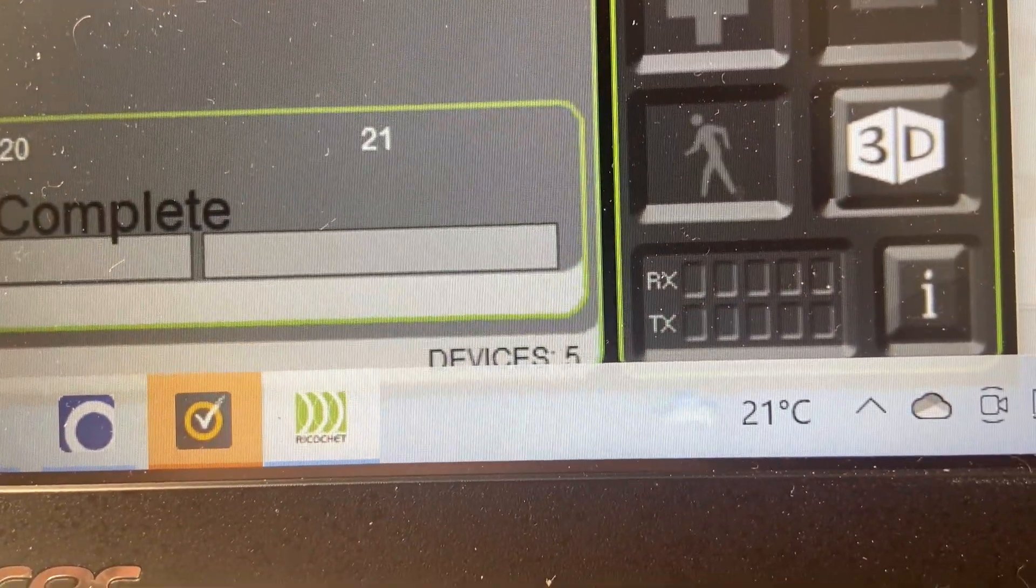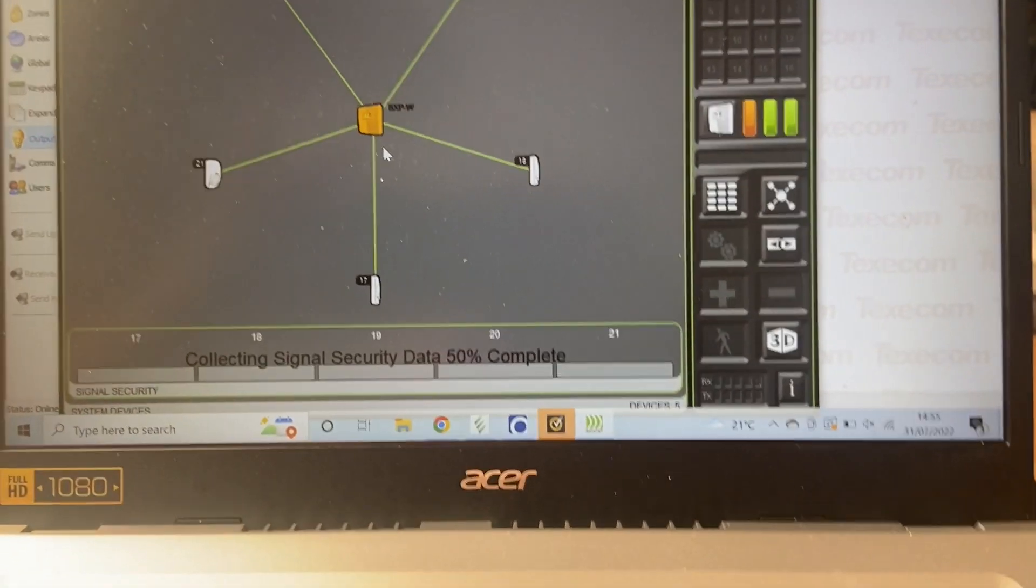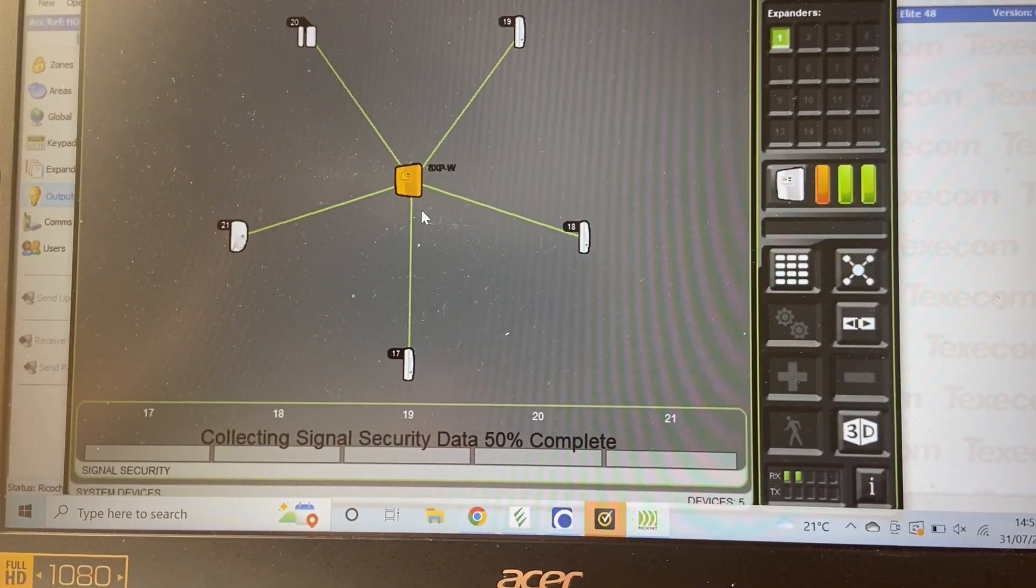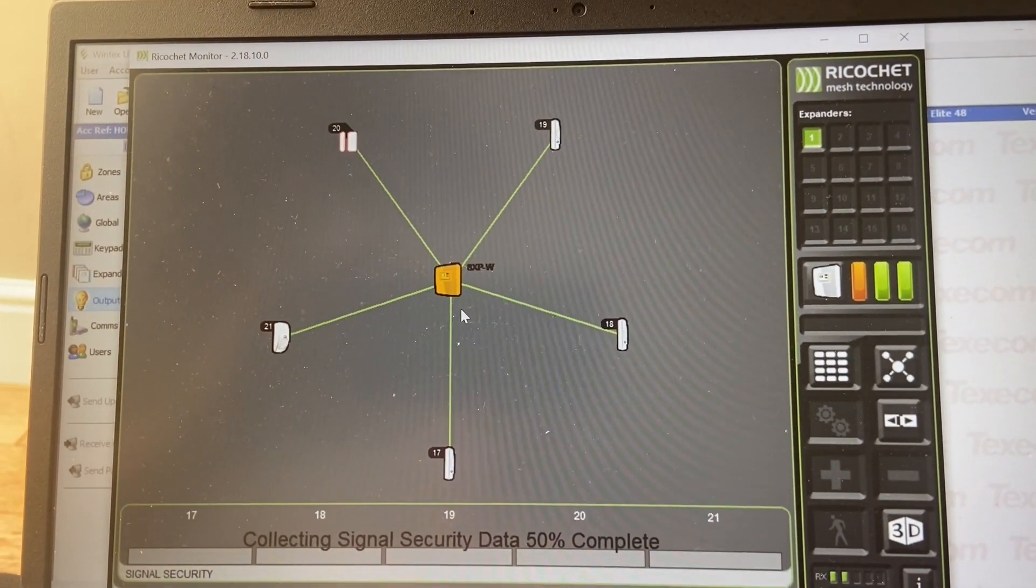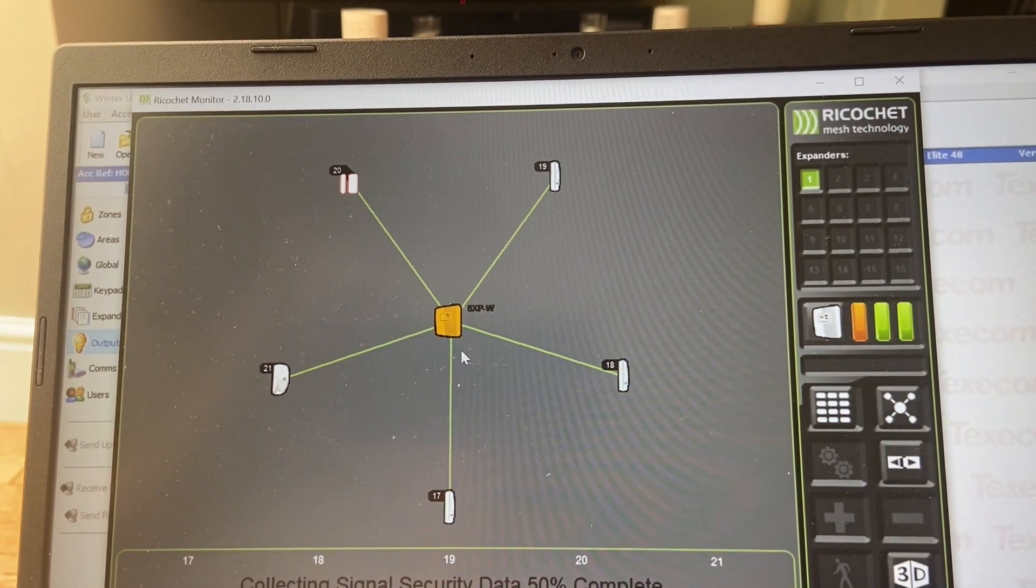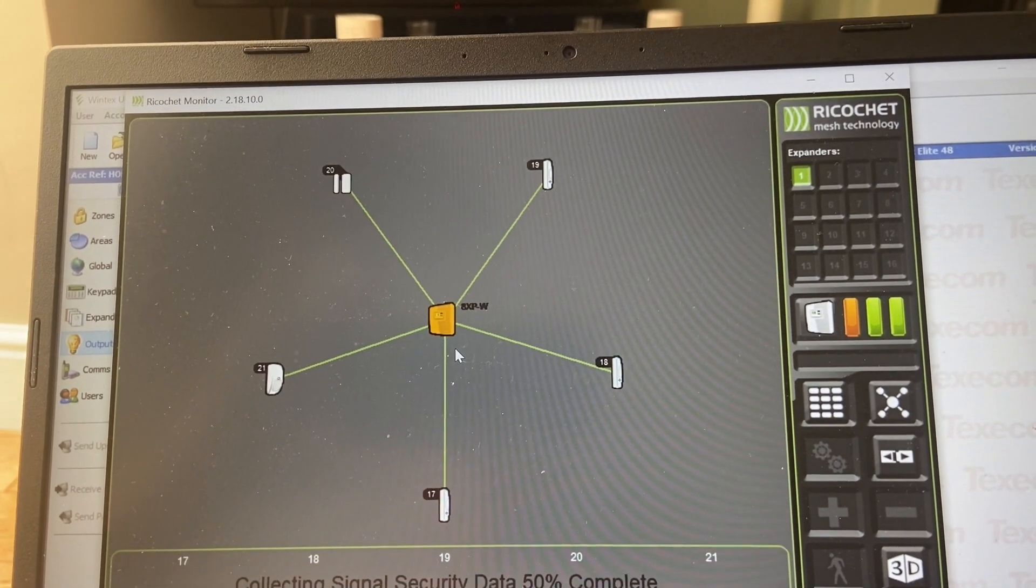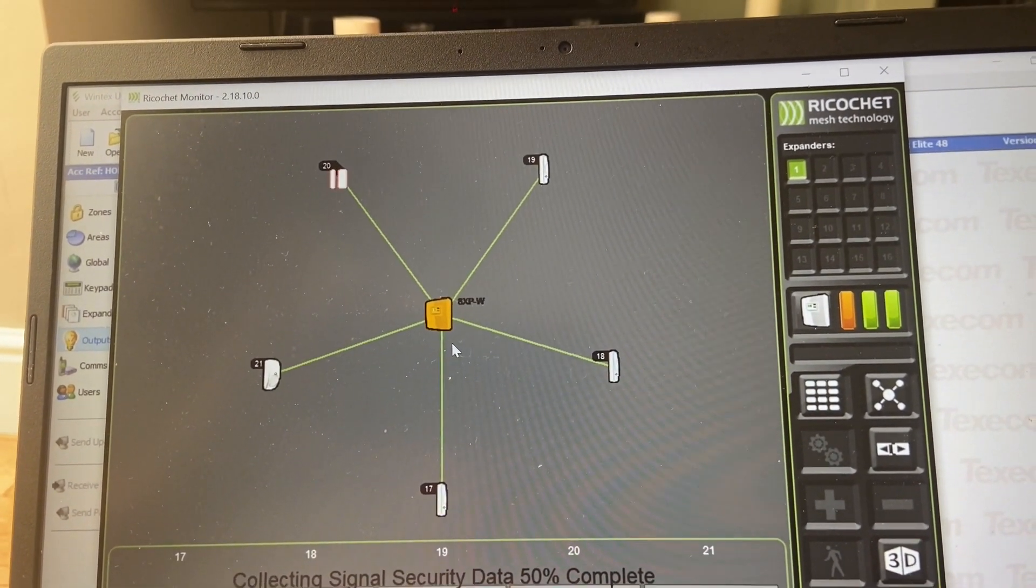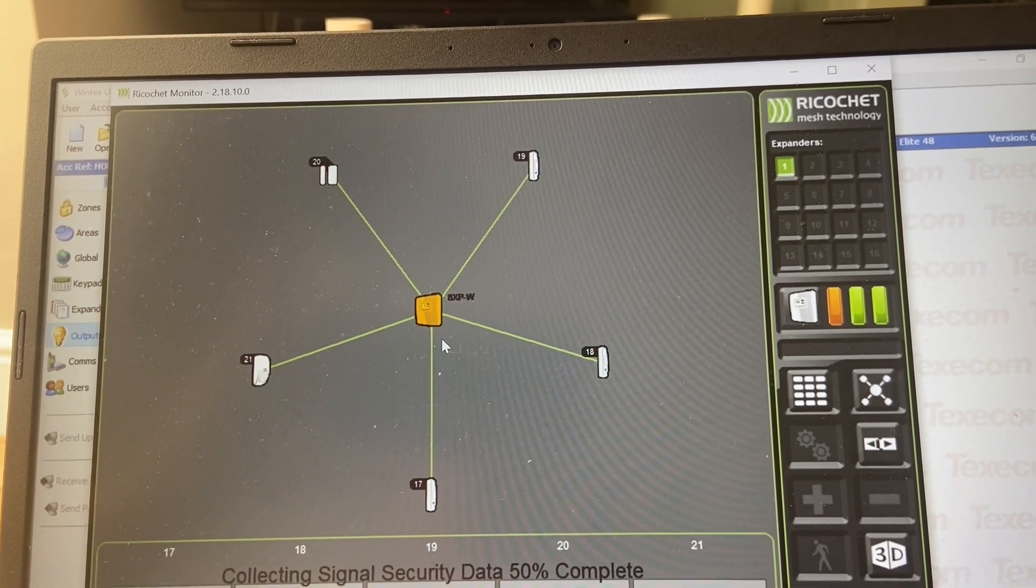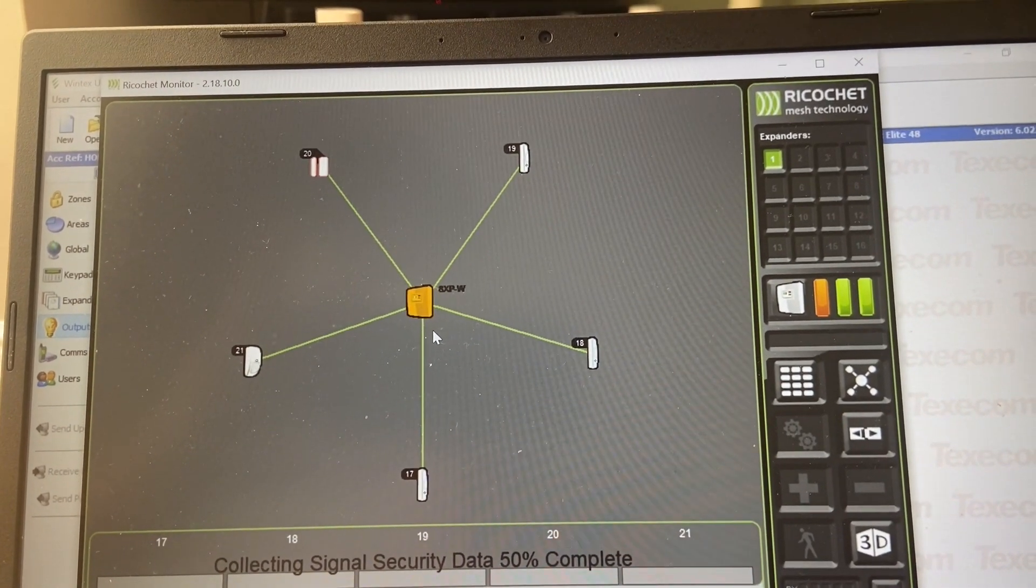With the detectors, it will act as a matrix system, it will act as a mesh system. You can see the mesh on these, unlike a lot of other systems out there. This will actually show you where they can actually see.